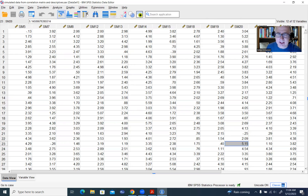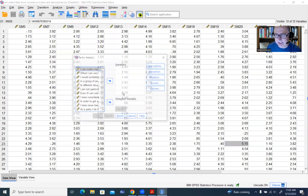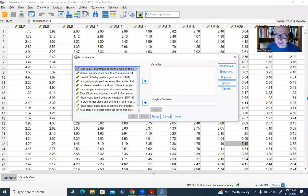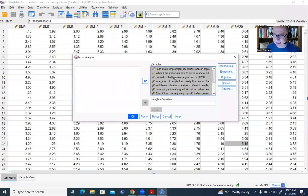We'll go to Analyze, then Dimension Reduction, and click on Factor. In our box, these are the labels for each of the items — basically the variables you see in the data set. I'm going to move them over to the Variables box.